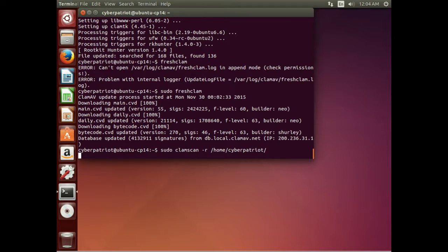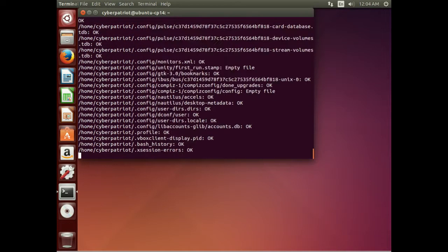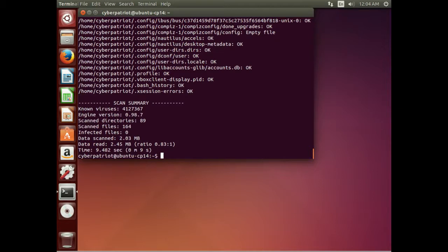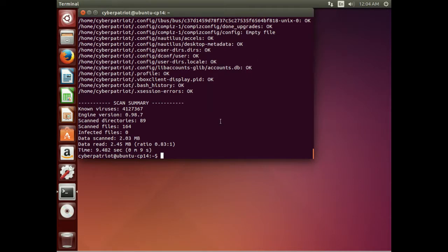At the end it will give us a summary of what it found. It went through each and every file and gave an OK next to each one. What we can also do is give it a -i flag, which says only show me infected files. The summary shows it scanned 164 files in 89 directories and found zero infected files.